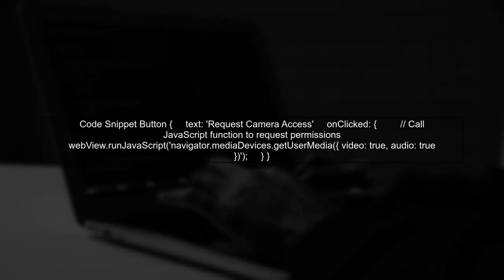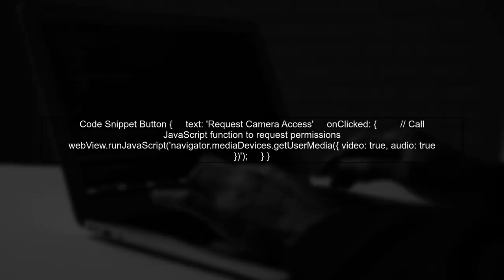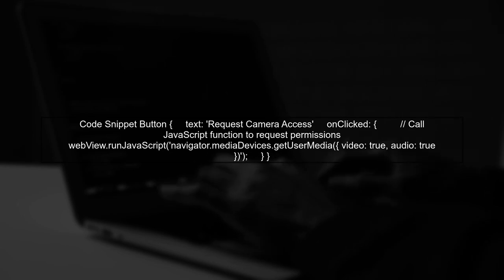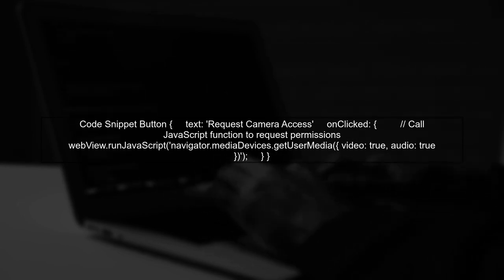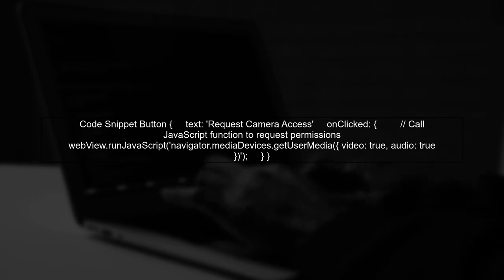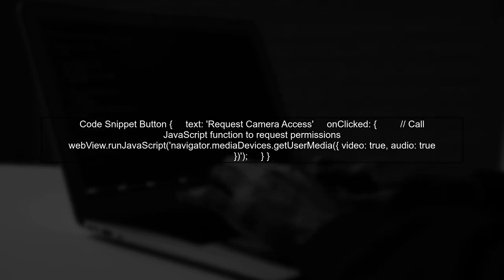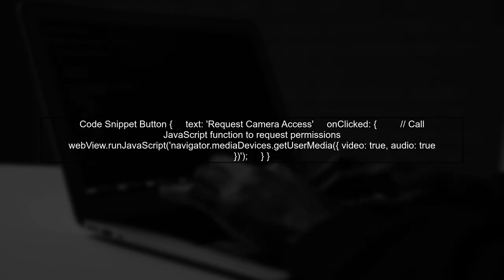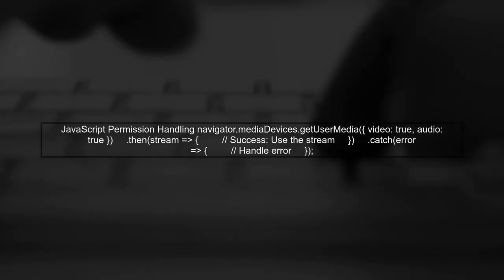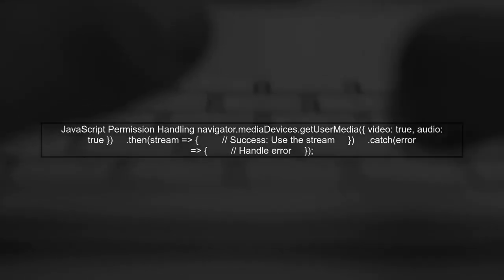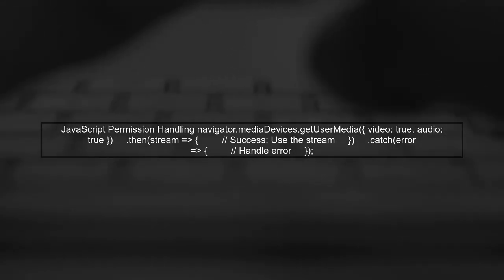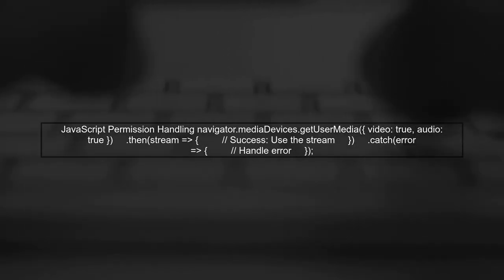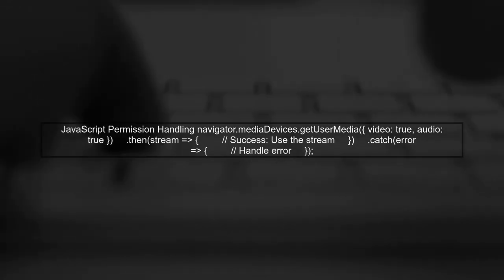In your QML file, you can use the following code snippet to create a button that triggers the permission request when clicked. Make sure to handle the success and error cases in your JavaScript code. This will ensure that your app can gracefully manage permission requests.